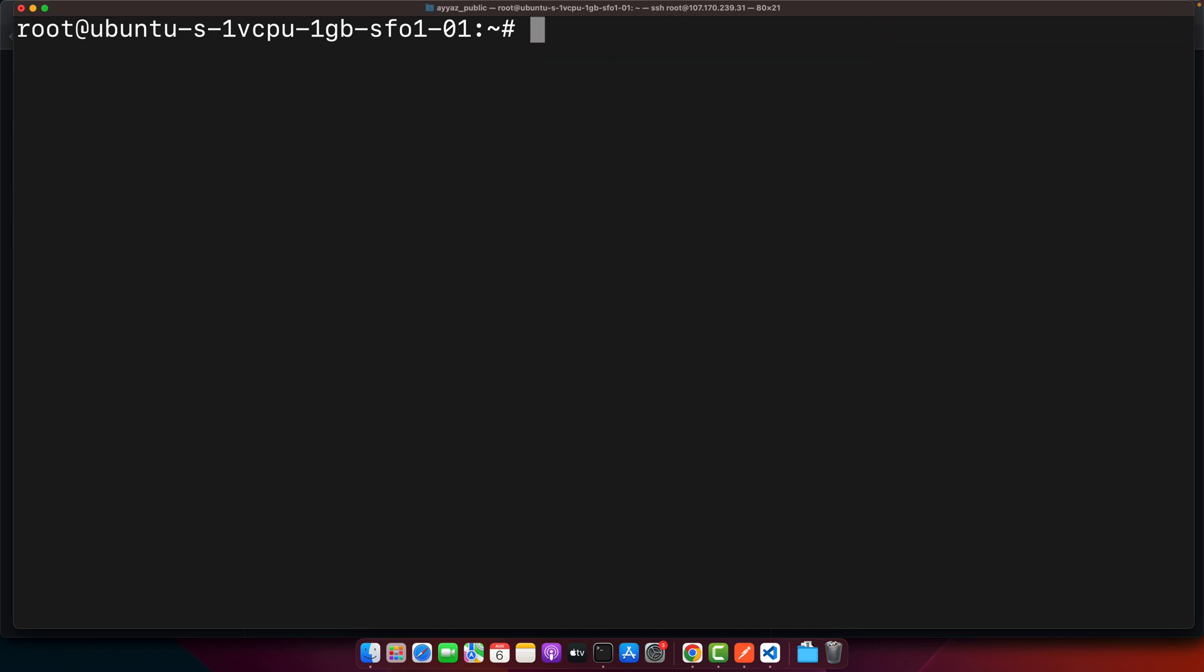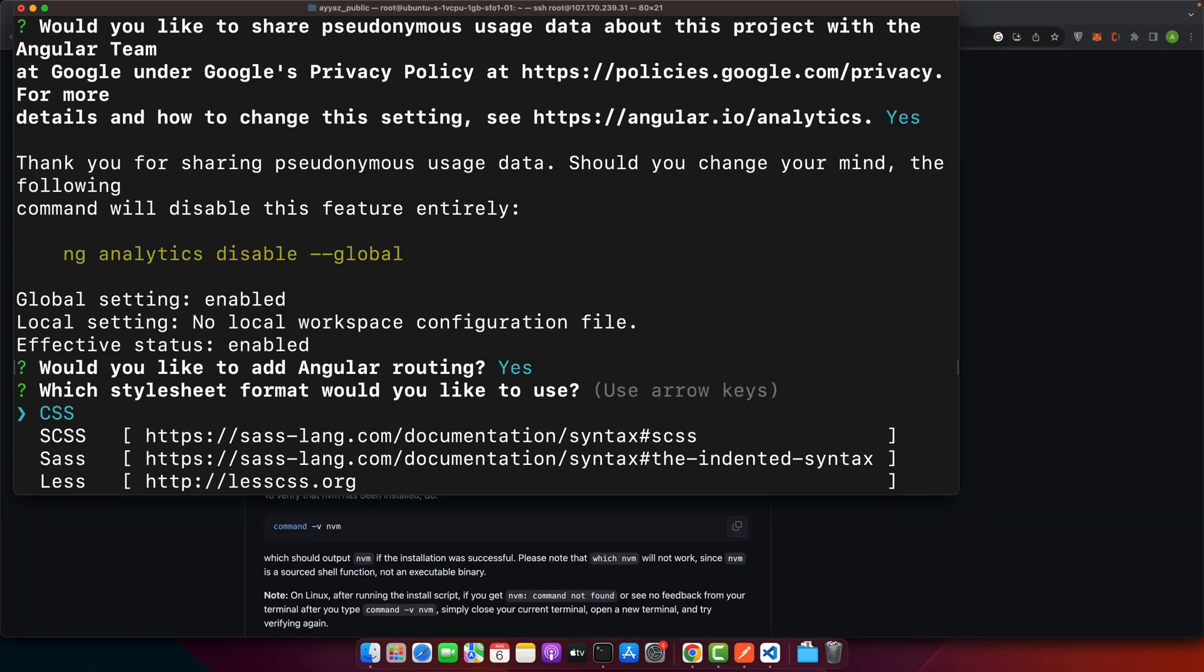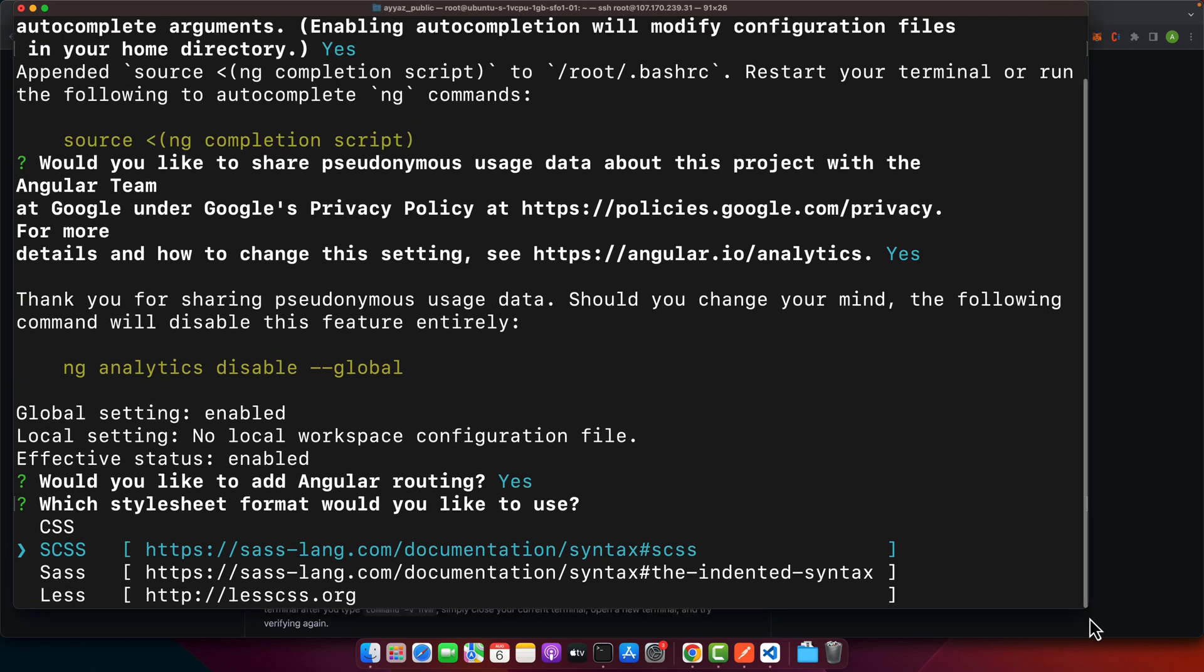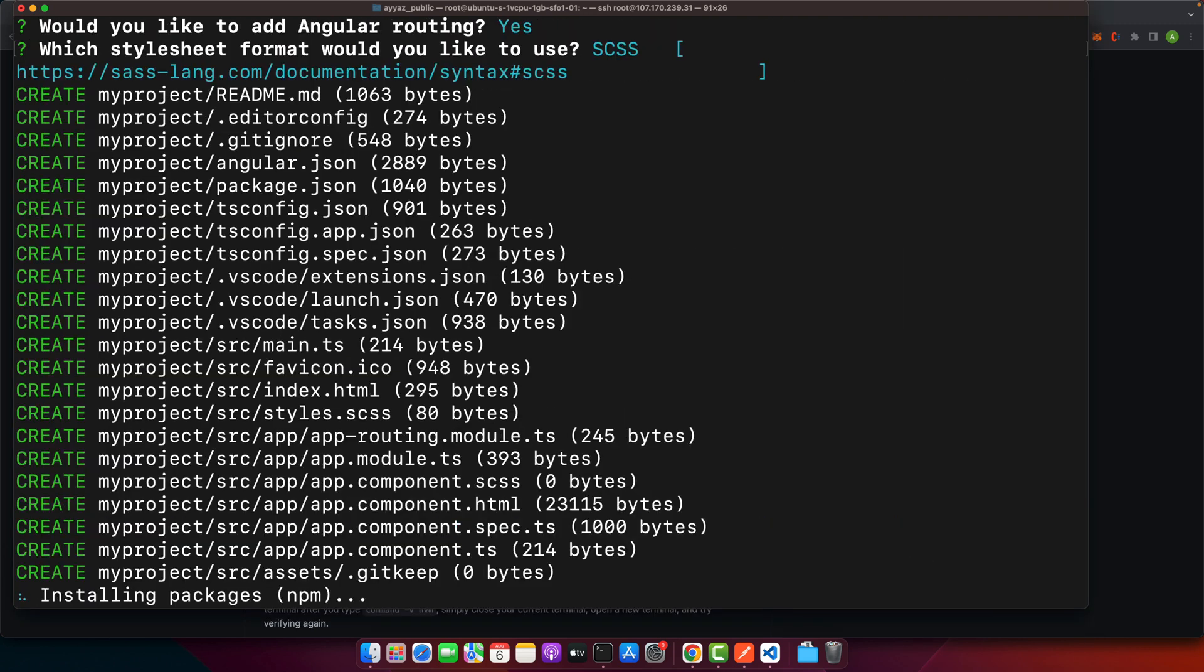All right, now I'm ready to create my project. So let's do that. ng new my project, press enter, select the options according to your requirements. I'm going to select the scss option. Wait for some time, after some time this would be installed.